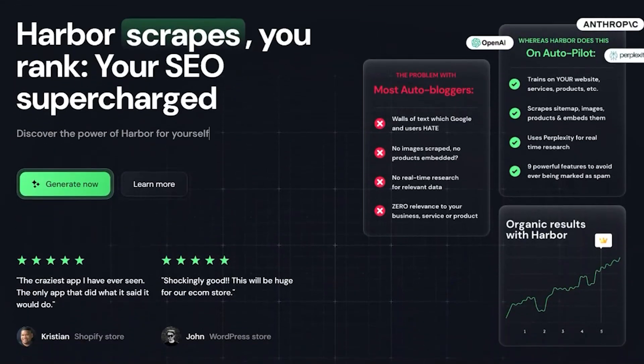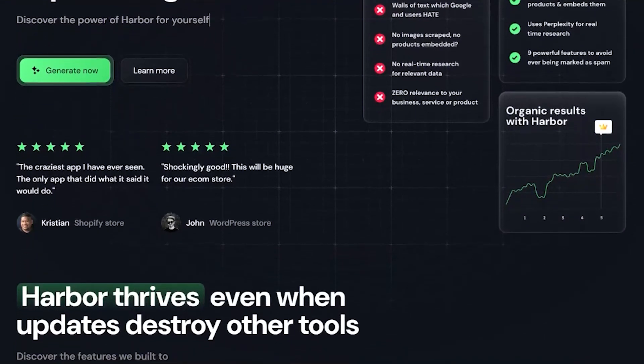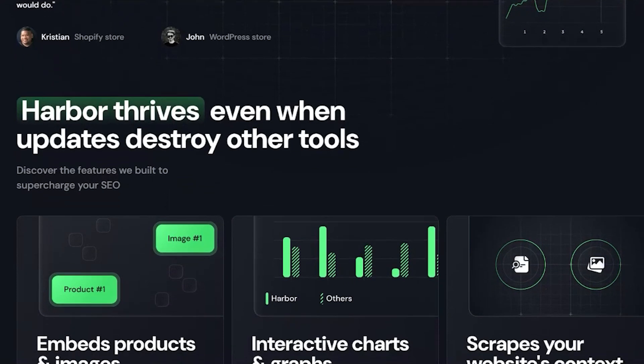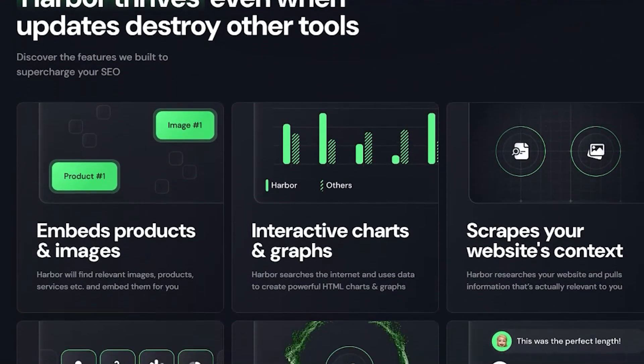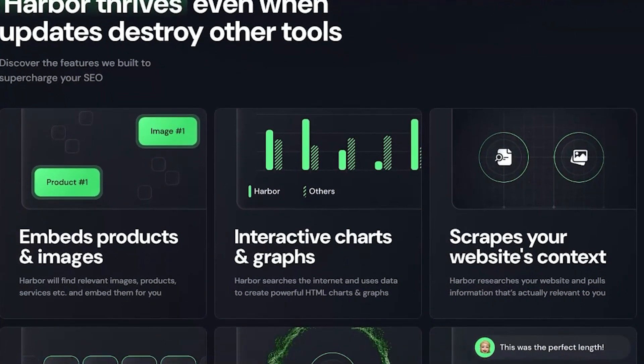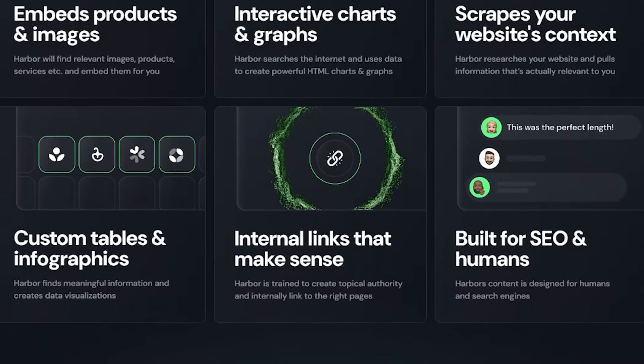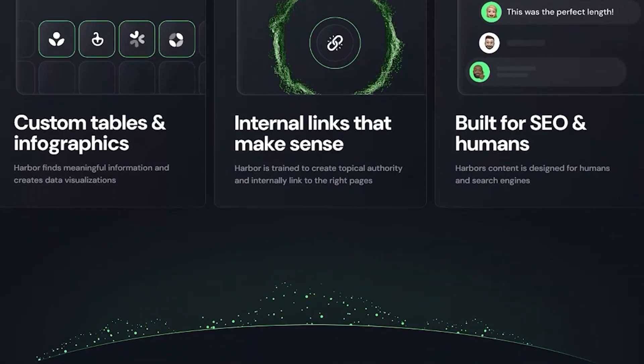Are you ready to elevate your SEO game? Check out Harbor SEO.ai today. Start growing your website today with Harbor SEO.ai. Harness AI for better SEO today — the link to Harbor is in the description of this video.